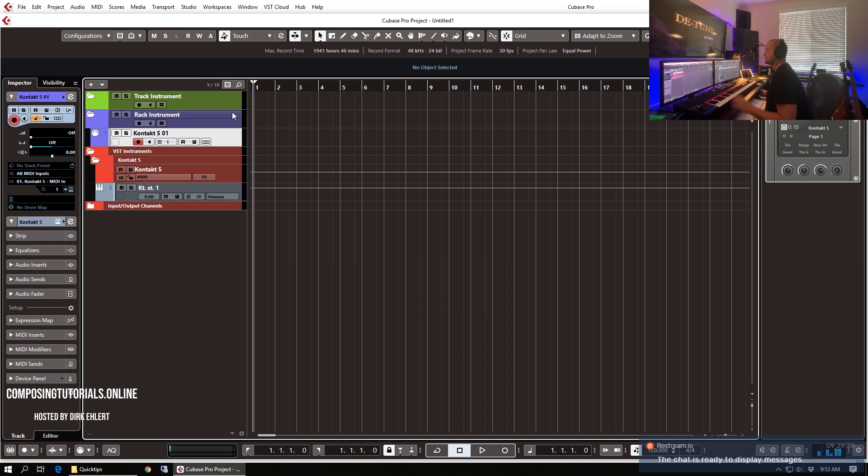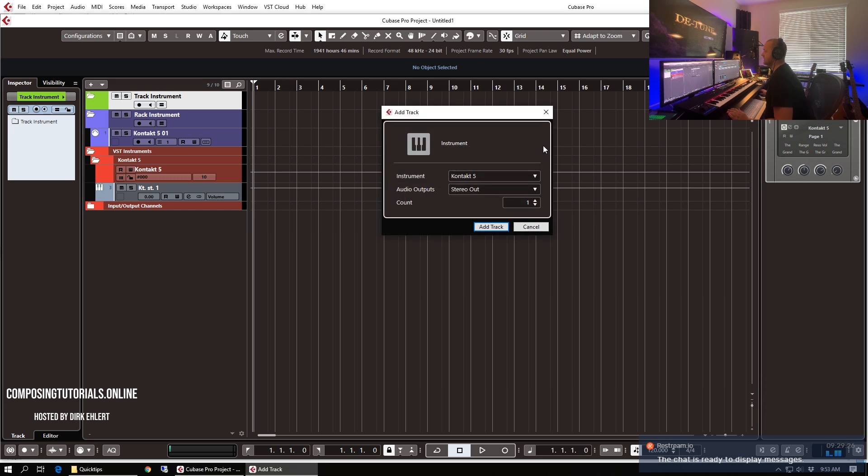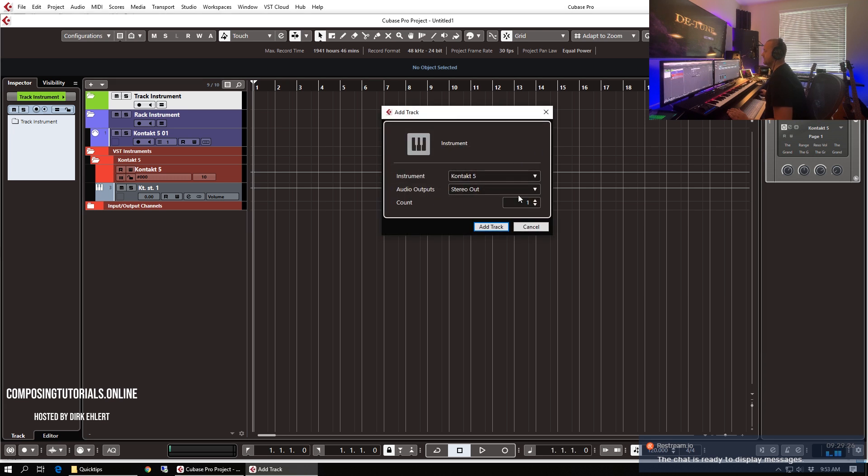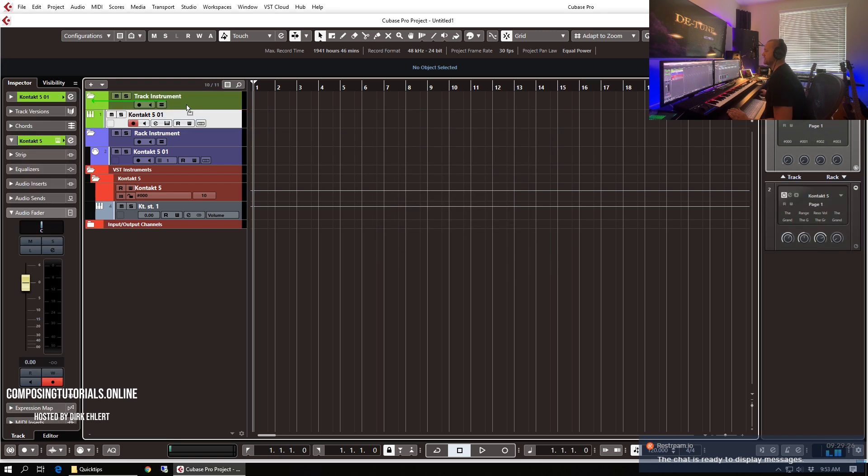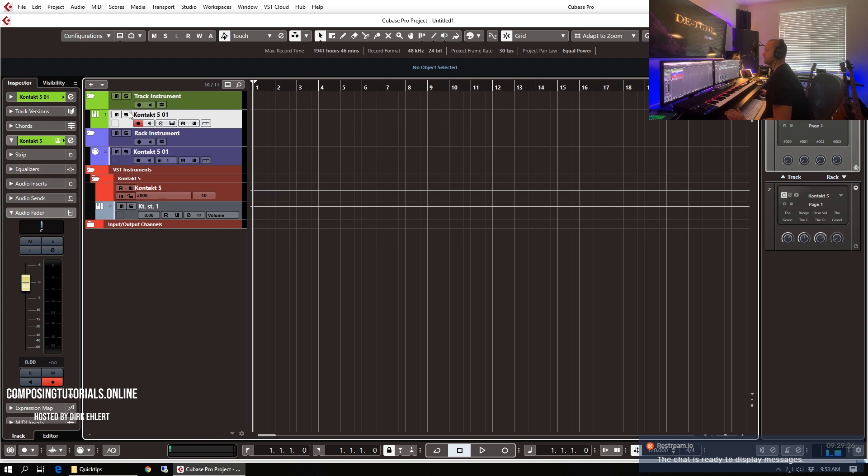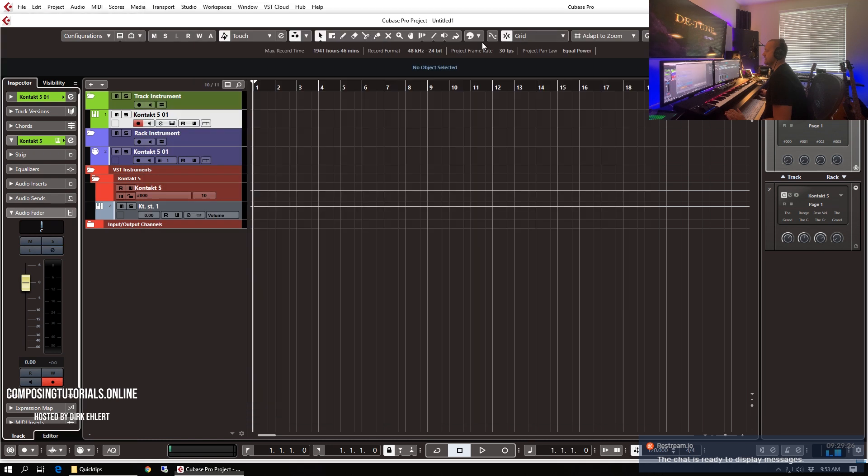Now let's first start with the difference. So what is the difference to a track instrument? Let's load up a track instrument now and ideally we take the same just to have a comparison. So there we have our track instrument and as you can see there was no dialogue asking for a MIDI channel because this is now combined.